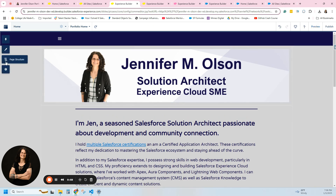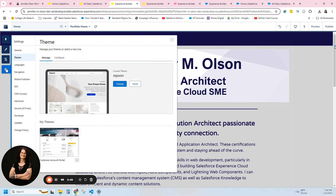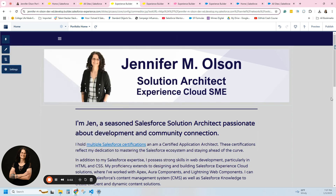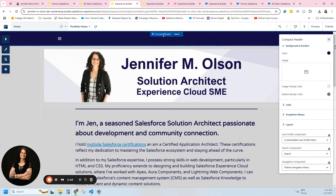If I'm looking at my portfolio and I go to settings on the top left, then my theme, I am using a Customer Account Portal with the Jepson theme. If I was just using Customer Account Portal, it may look different. When I got onto this page, I clicked up here before I created it, and I have what we call a compact header, which gives you options on the right in your component panel.